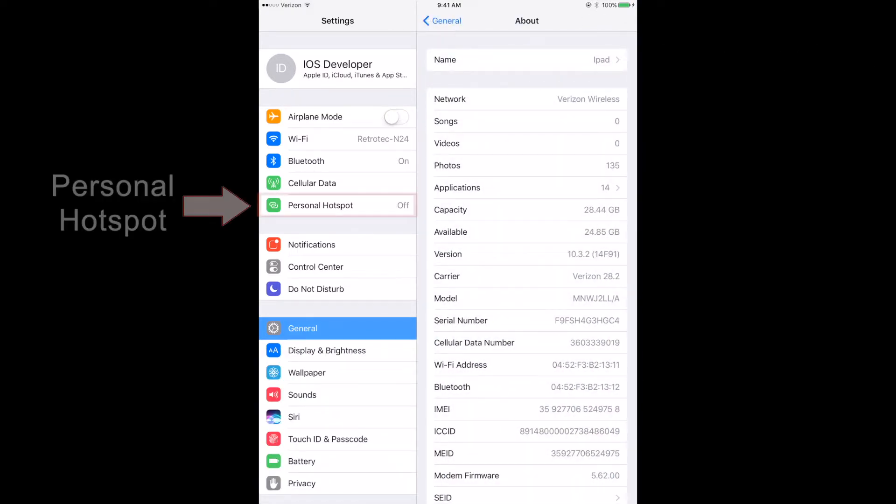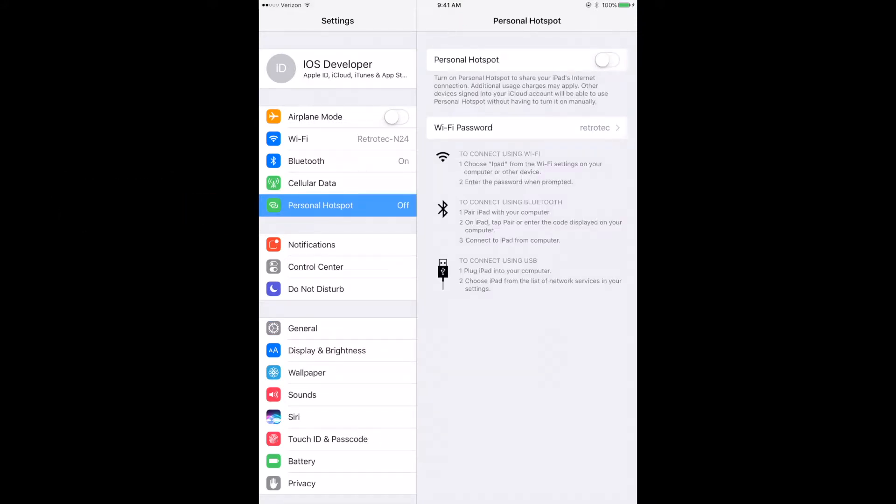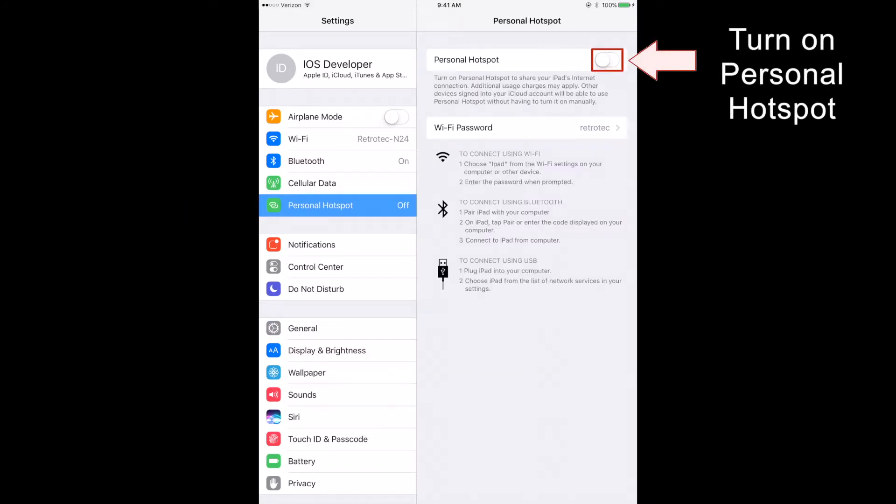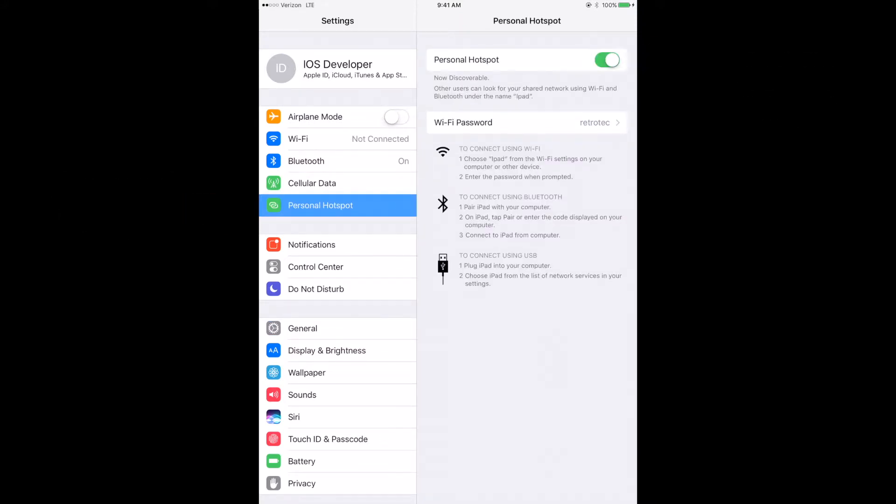Now, in the left column, select the Personal Hotspot menu. Turn the Personal Hotspot to on. This will deactivate your current Wi-Fi connection.